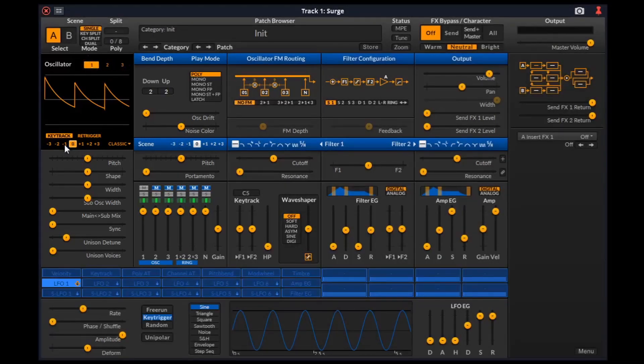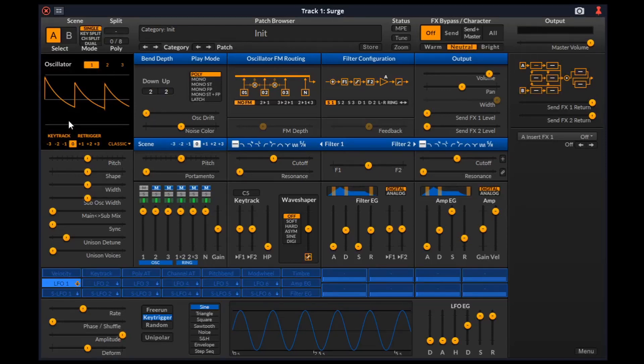This option, key track, if disabled, the oscillator will play the same pitch regardless of the key pressed.